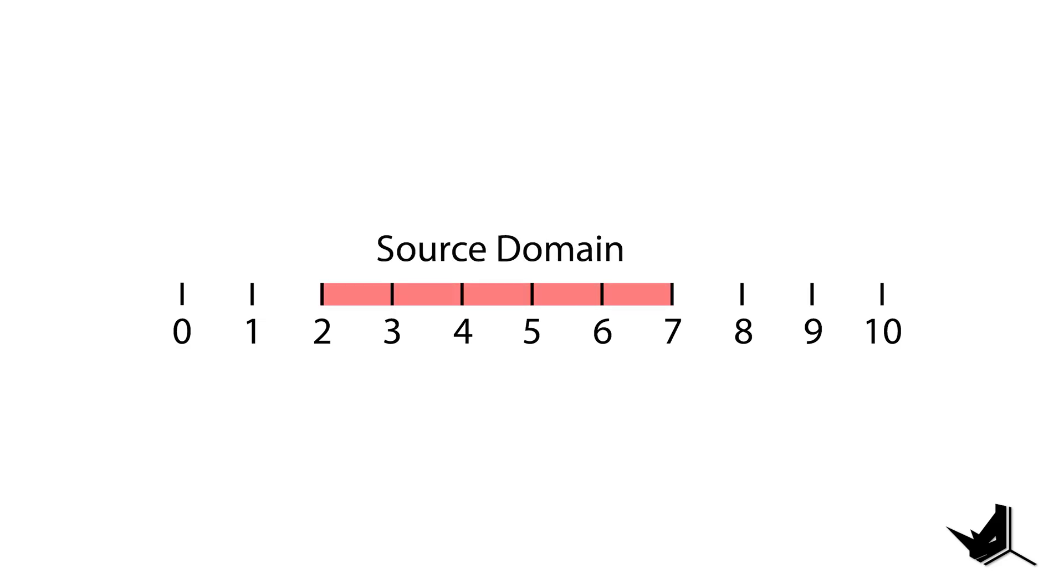This means any values below or above the source domain get clipped to the minimum or maximum value of the source domain. In our case, they get clipped to the source end domain.